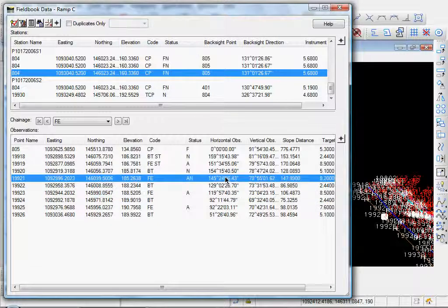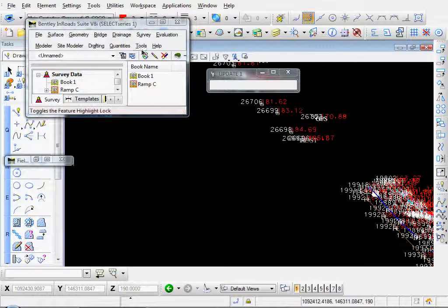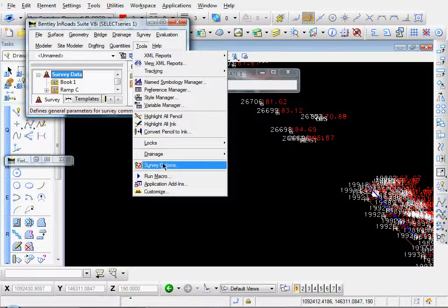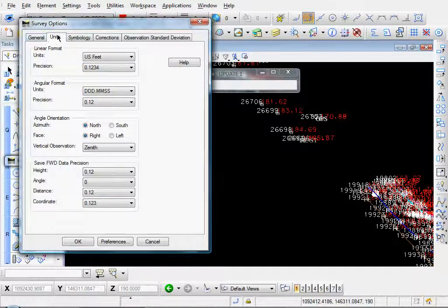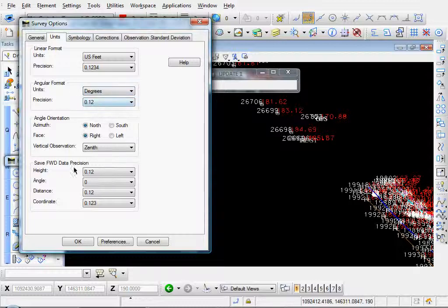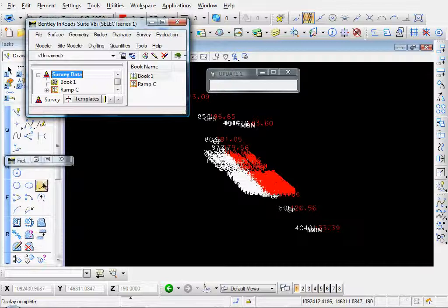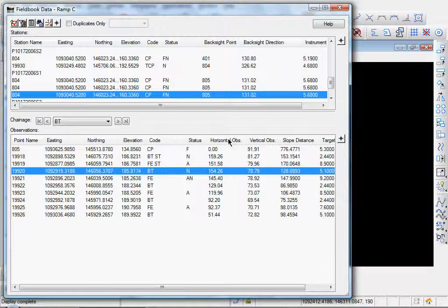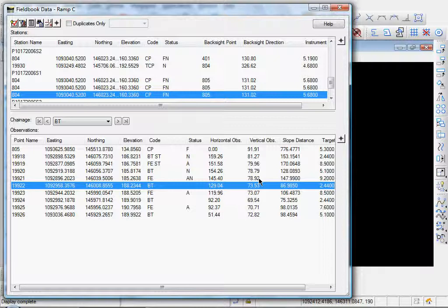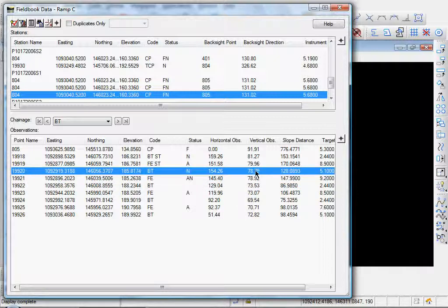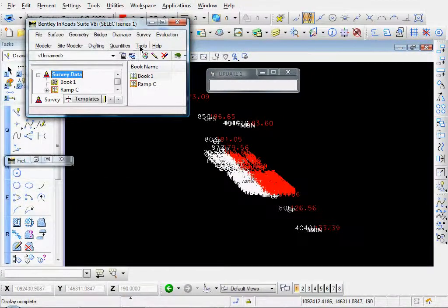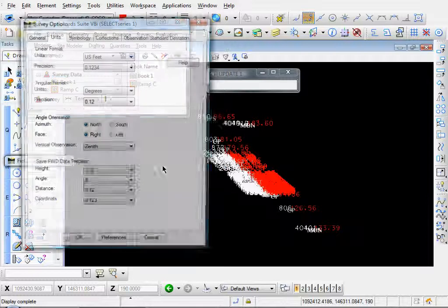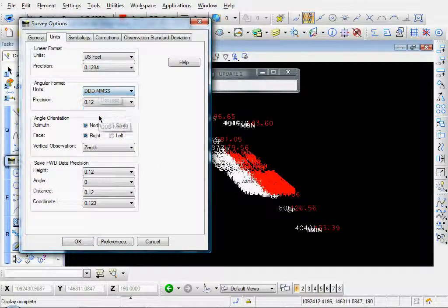You can change some formats and units. If you go to tools, survey options, there's your units. You see we're in degrees, minutes, seconds. If we just go to degrees, click OK. Let me expand that. You see our horizontal and vertical angles are now just in decimal degrees. Collapse that. Go to tools, survey options. Let's go back to minutes and seconds.